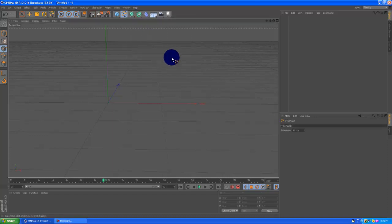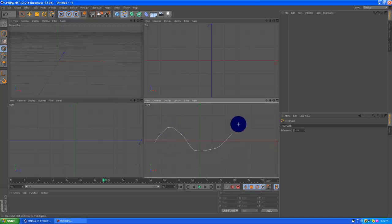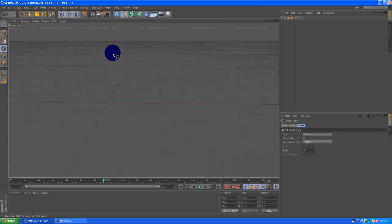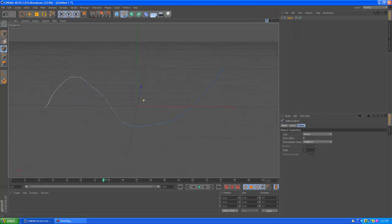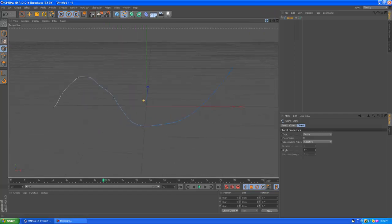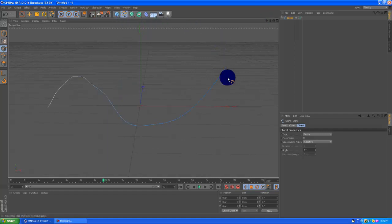I'm just going to do a freehand so we can get some curves in here. A little S shape will work. Now we have our spline drawn. Make sure you do this in the front view or your spline could end up somewhere else that you don't want it to. But anyways, we have our spline drawn and we want to add a spline wrap.